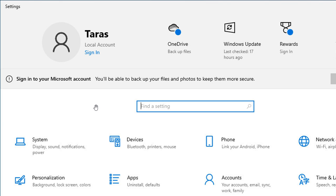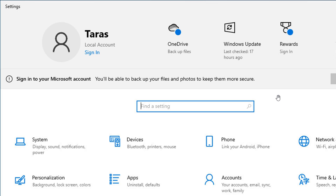So it says sign into your Microsoft account. You'll be able to back up your files and photos to keep them more secure. So I think this is going to cause a bit of debate in certain circles because, although Microsoft is calling this a notification, I think some would suggest that this is an ad and an advertisement.